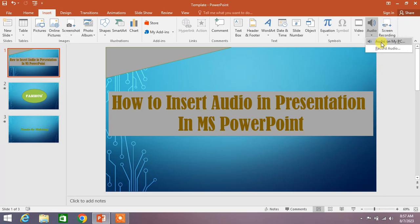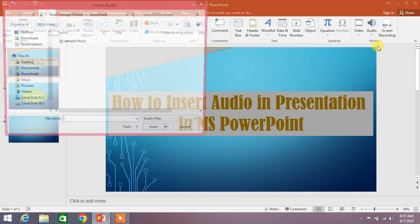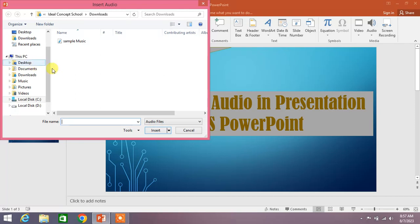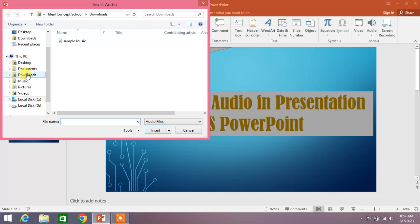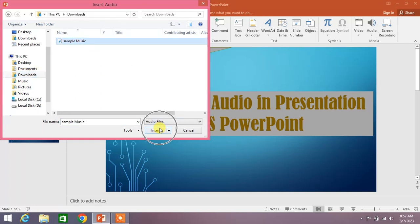From here, select the folder in which you have kept your audio. I have kept it in Downloads, so click on it and select the music, and then click Insert.